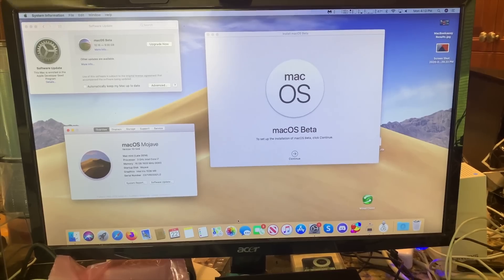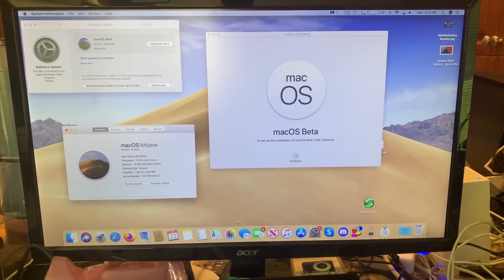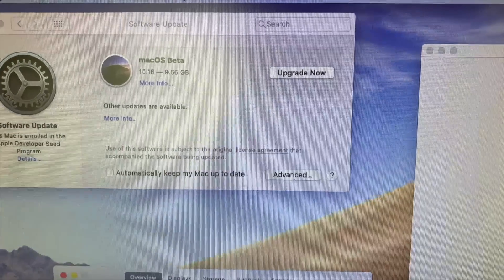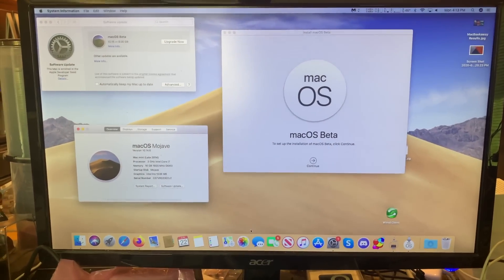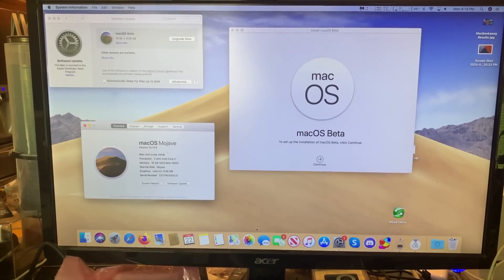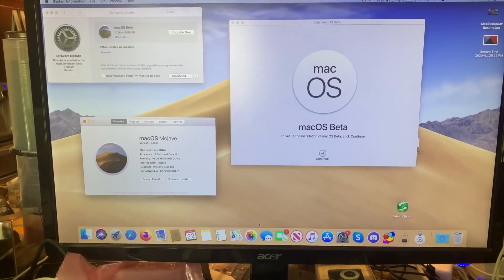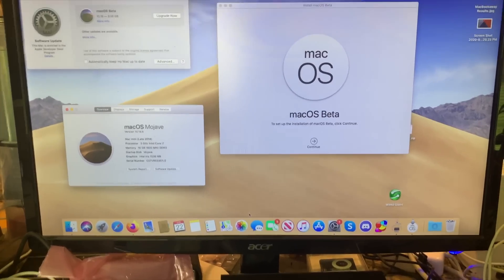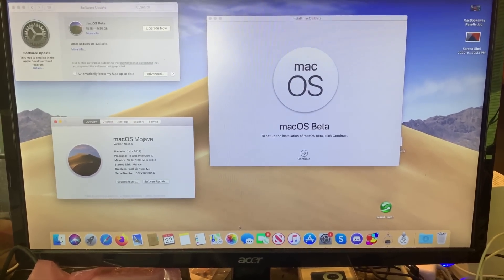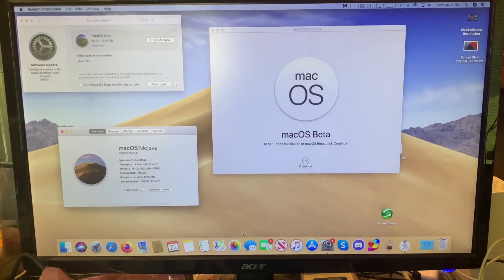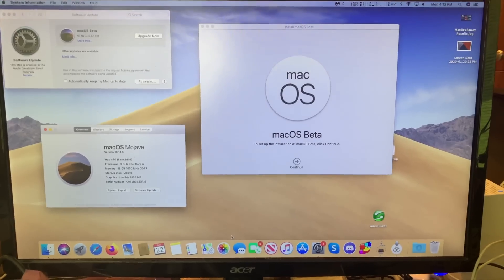So I've got the beta of 10.16 according to that, but it's actually Mac OS 11 Big Sur downloaded, because I am a developer from Apple. We're going to install it onto my 2014 Mac Mini, which is literally the only system I have that's supported on it, and see what happens.